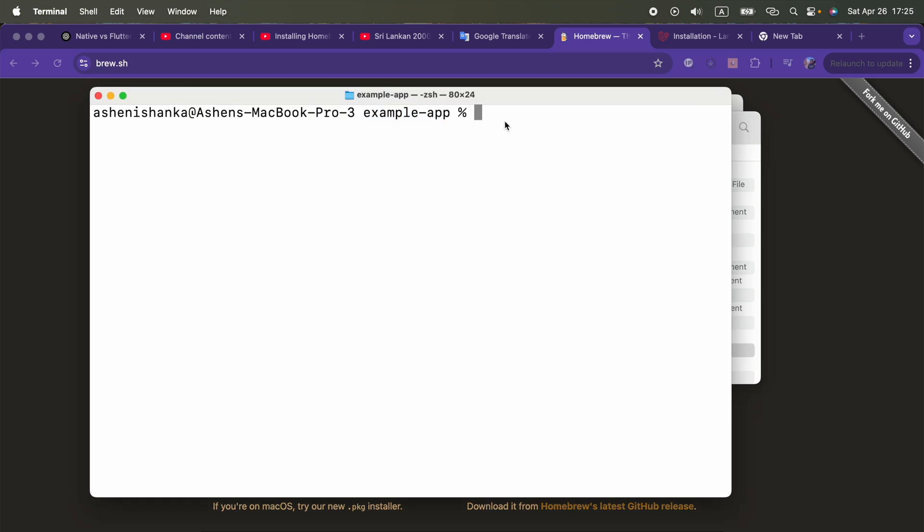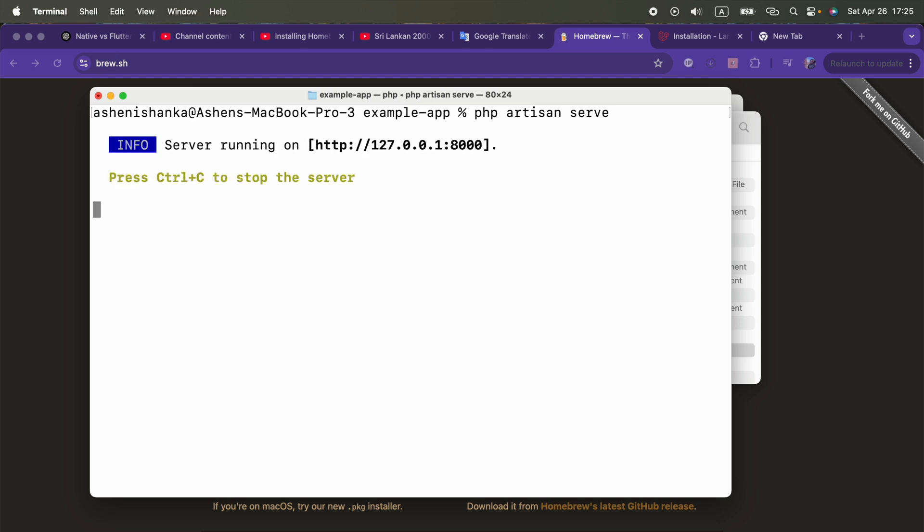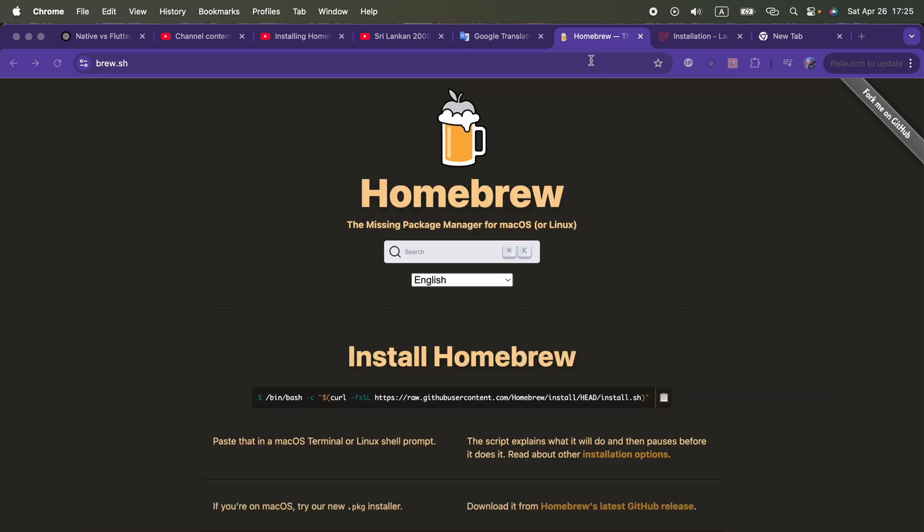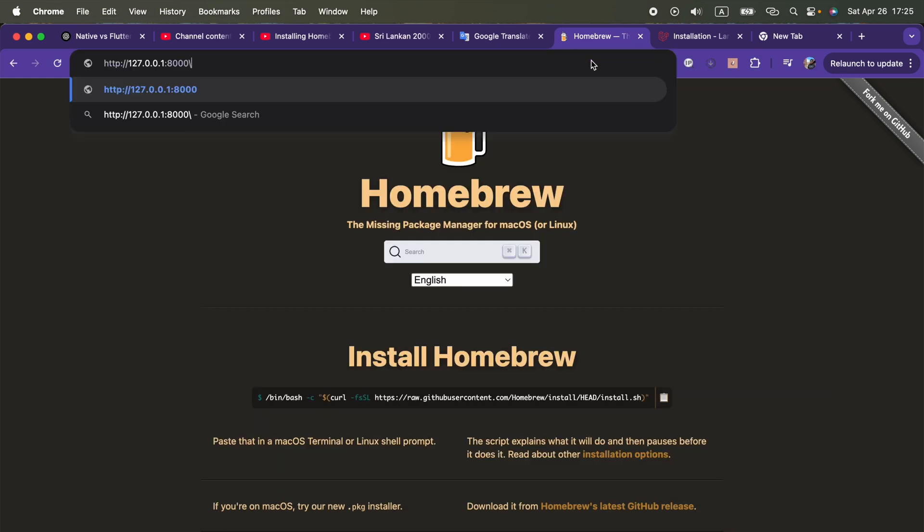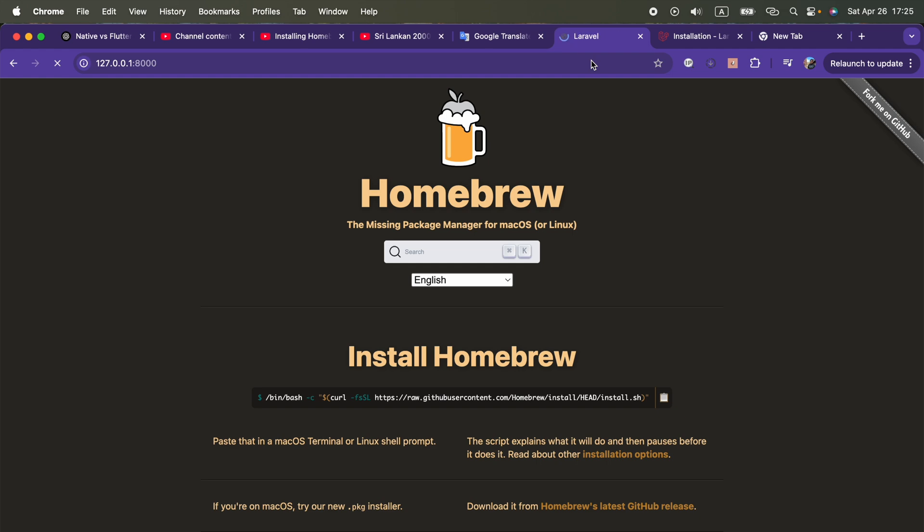The next step is running the project. For that we can go ahead and run the command php artisan serve. Now we can go to that page using this address. I'm going to go there like this.